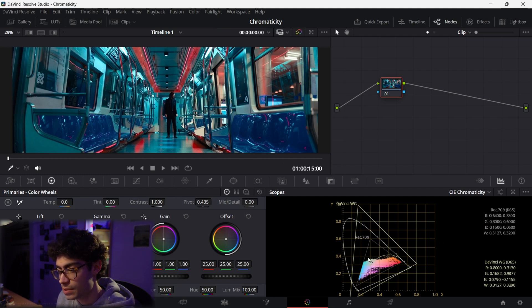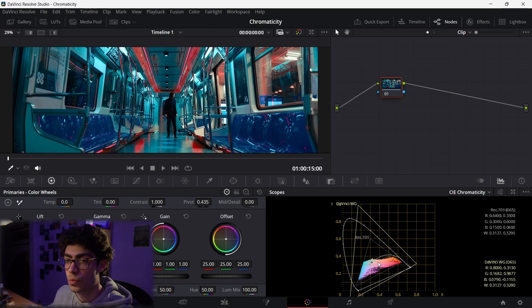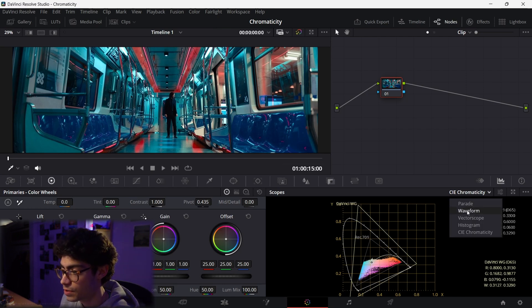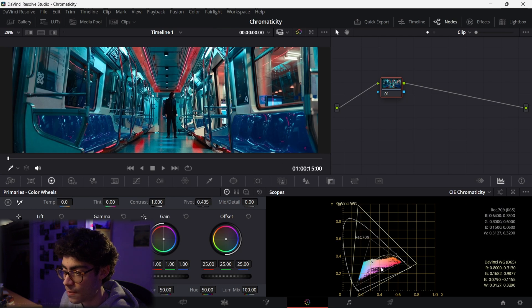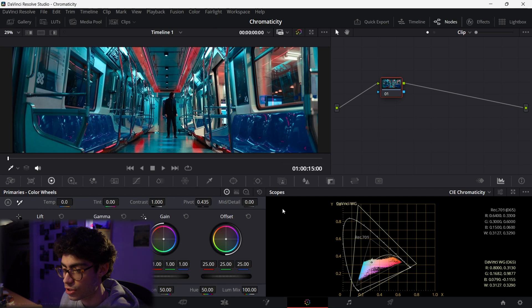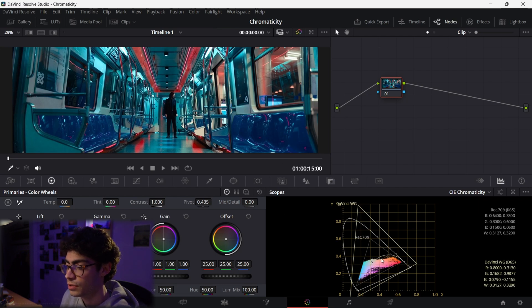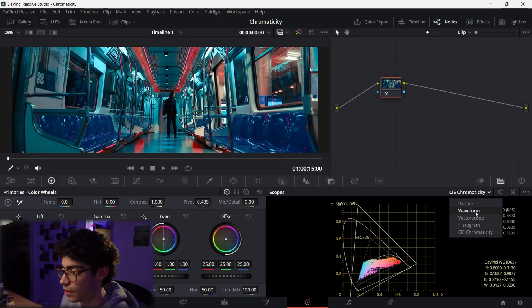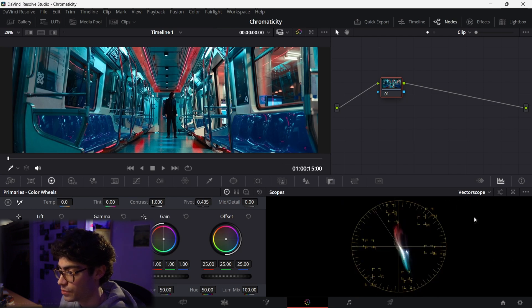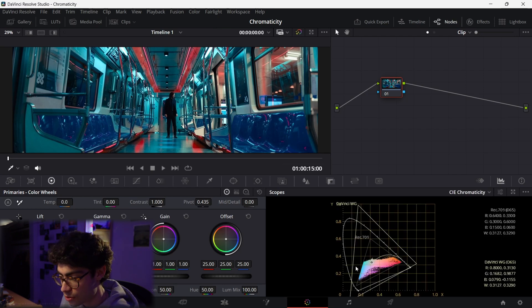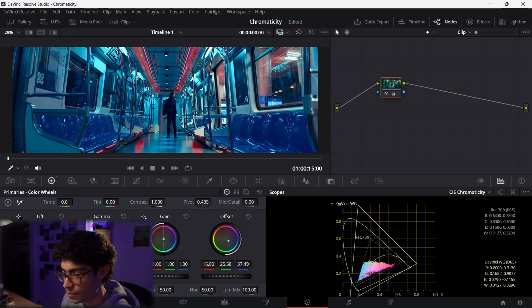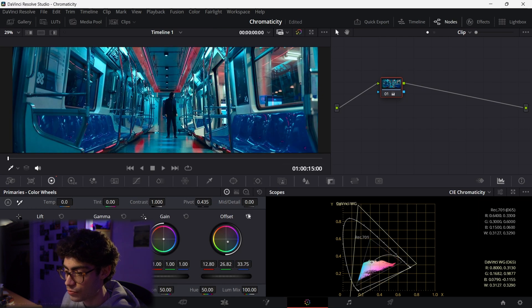So you can see how the vectorscope and the chromaticity diagram are very similar. Because essentially they're showing you where your colors are sitting in your image, but just because the chromaticity diagram has a very strange scale and a very strange shape, it's difficult to properly visualize which colors we can see as opposed to just using the vectorscope. I mean, you can still use the chromaticity diagram, but all of the changes are going to be a lot harder to read.